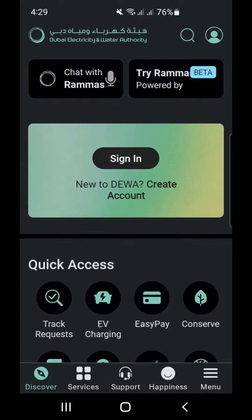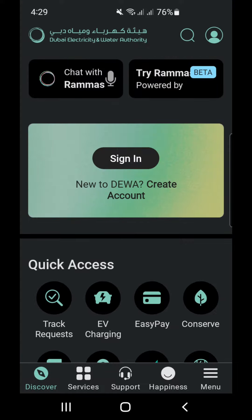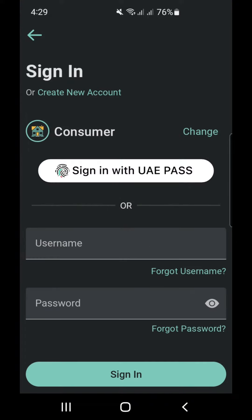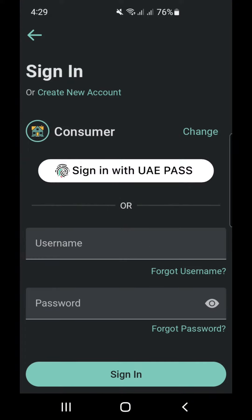When we enter, we click the customer icon located on the top right side. Then, we click on consumer to log in to our account. We can access with our username and password, or by UAE Pass.